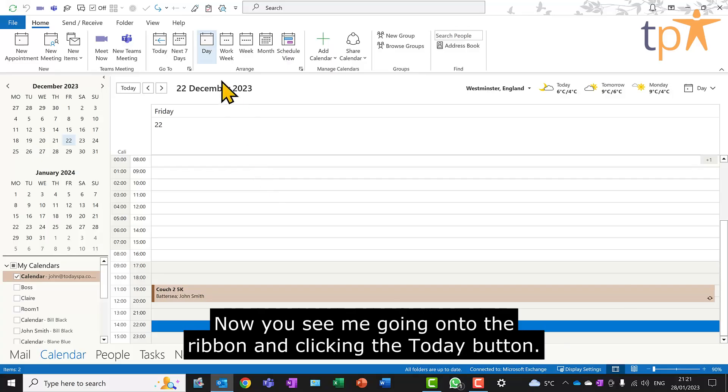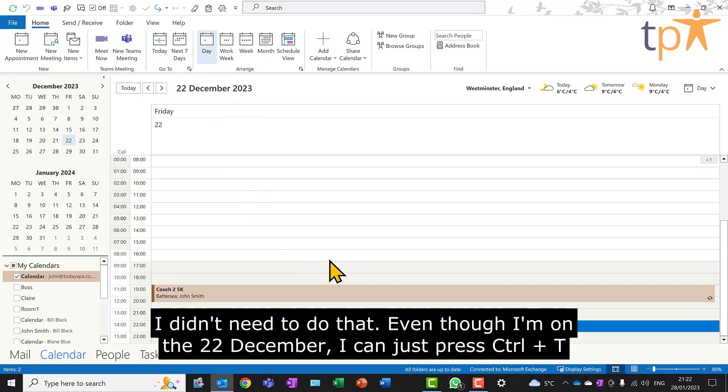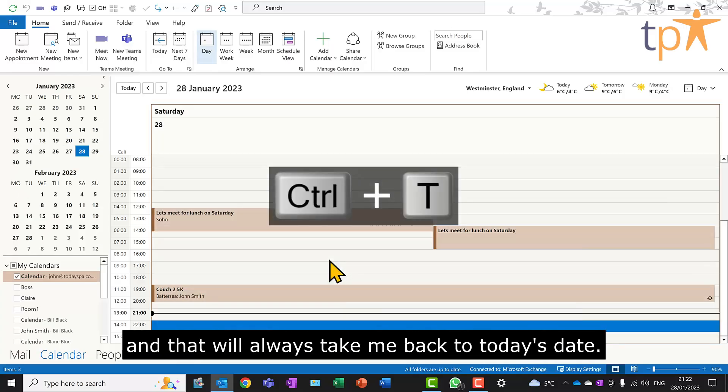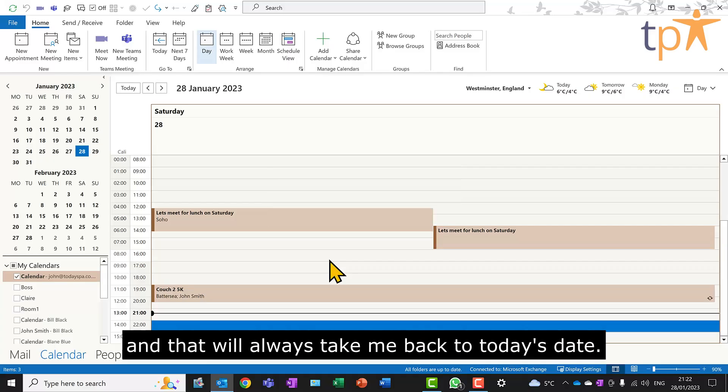Now, you've seen me going onto the ribbon and clicking the Today button. I didn't need to do that. But even though I'm on the 22nd of December, I can just press CTRL-T, and that will always take me back to today's date.